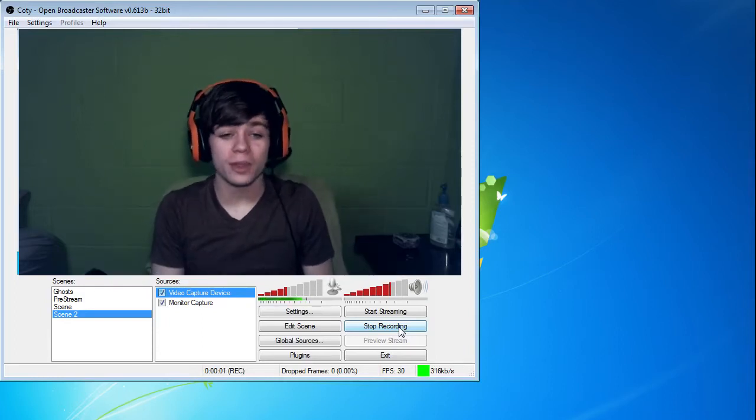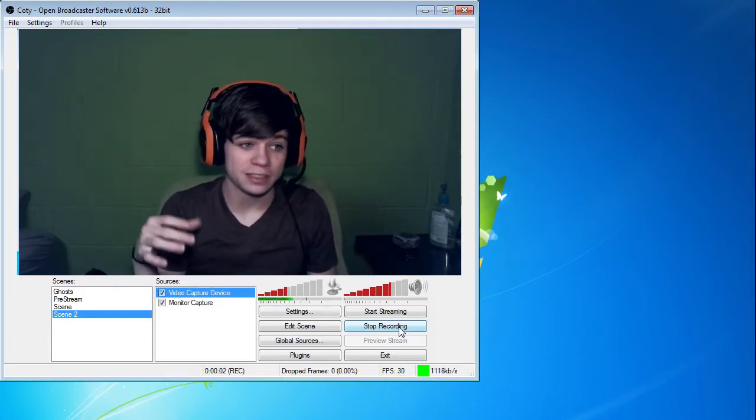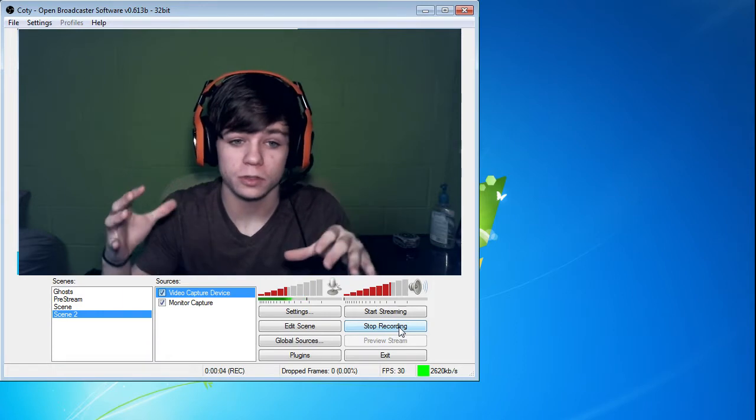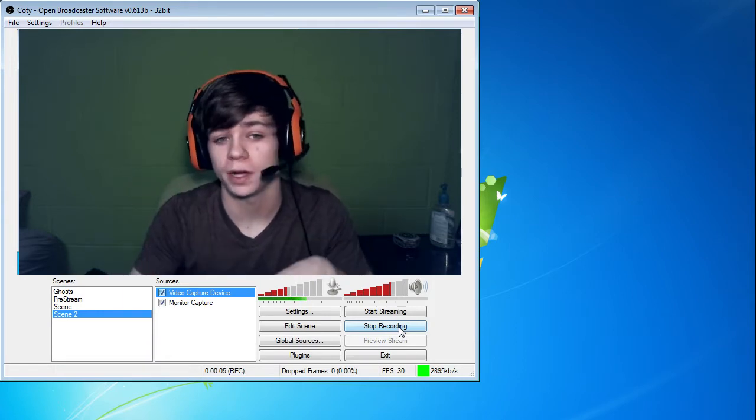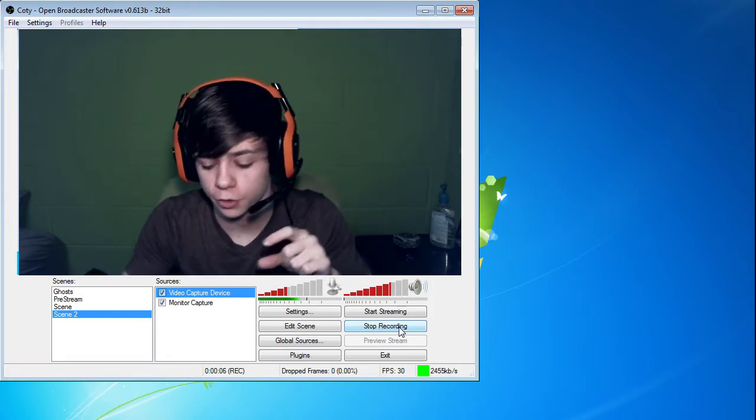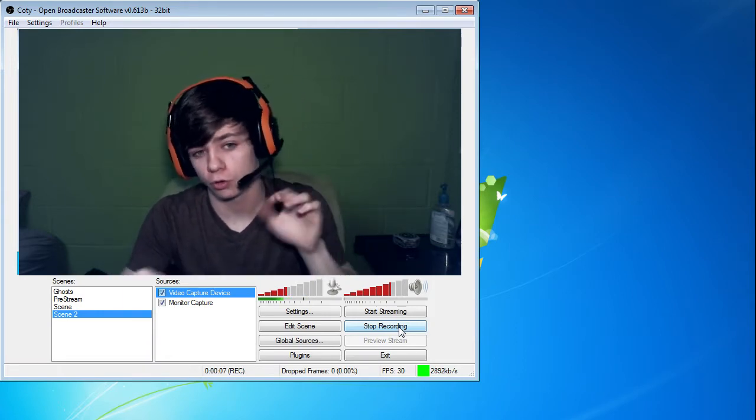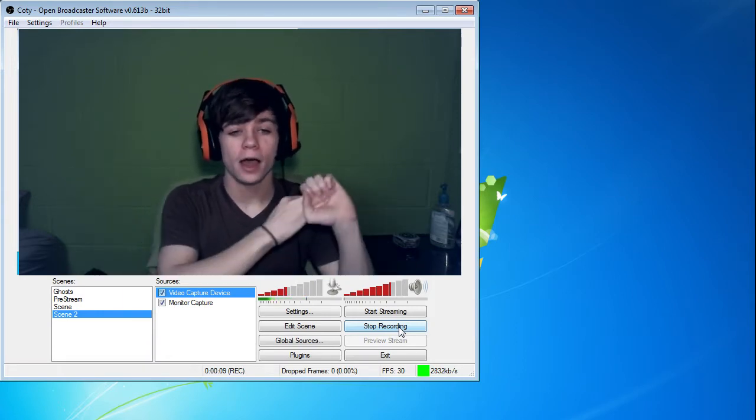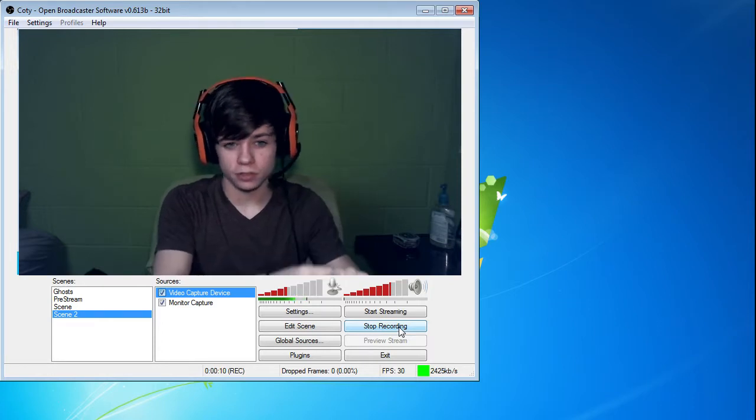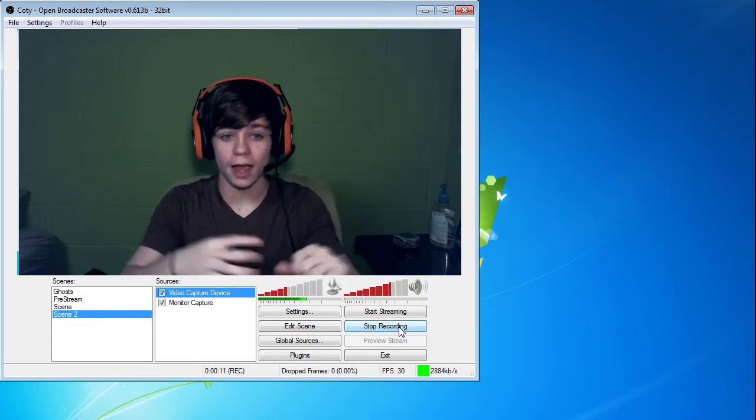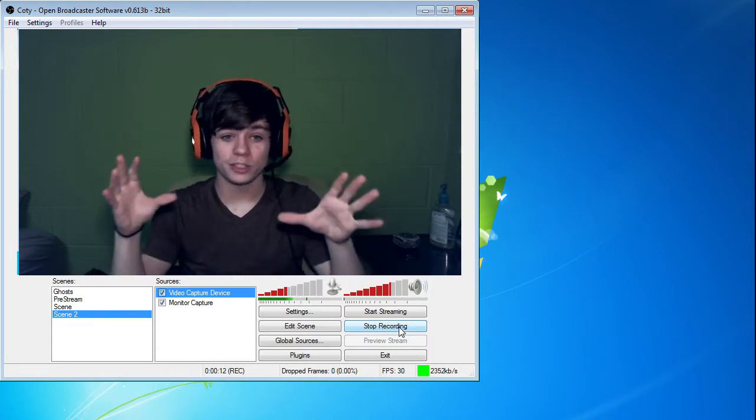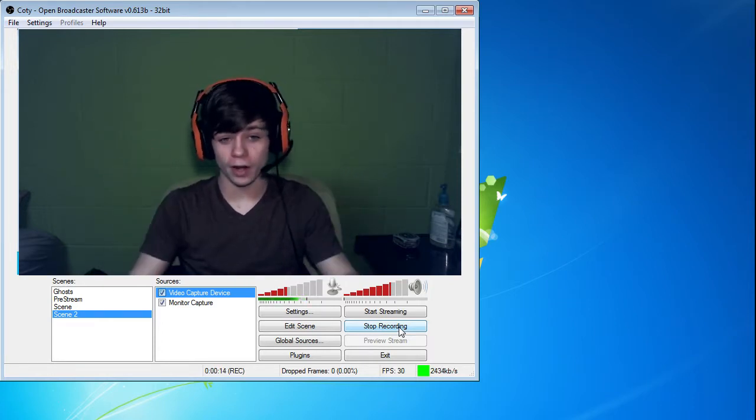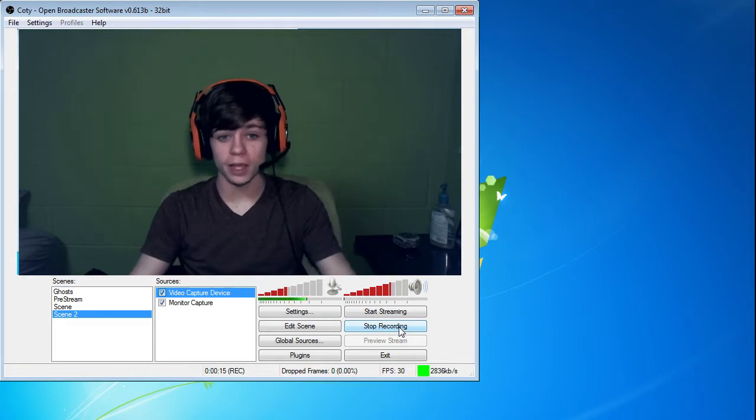What is up everyone? My name is Cody and I've got another video for you guys today. This video is going to be showing you guys how to do your green screening or chroma keying or color keying depending on what kind of software you're going to be using. Obviously, this is going to be a tutorial on how to use it in OBS.